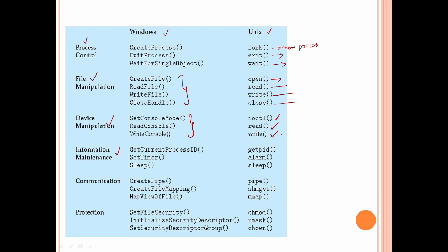For information maintenance, get PID returns the process ID. In UNIX it is getpid; in Windows it is get current process ID. Also alarm sets a specific time alarm, and sleep pauses the process. For communication, UNIX uses pipe to establish a communication channel. File mapping uses shm get, and map view of file uses mmap.